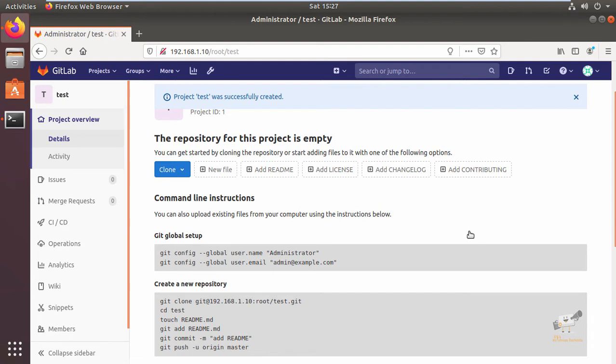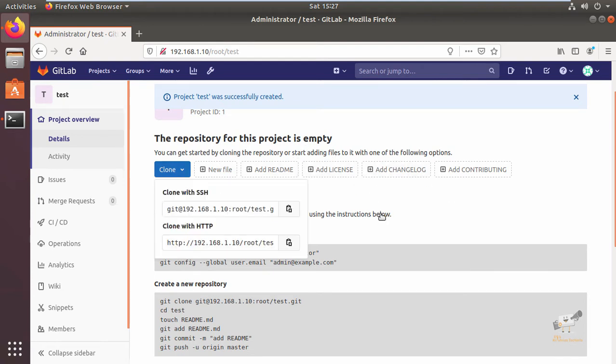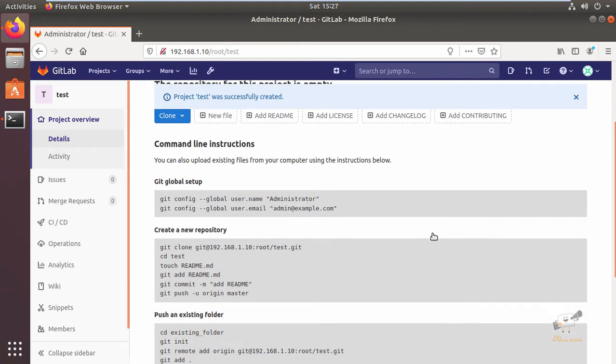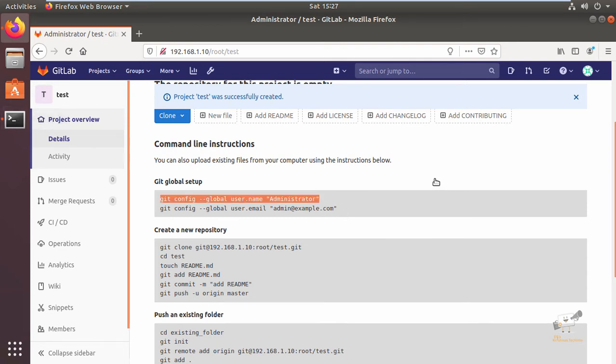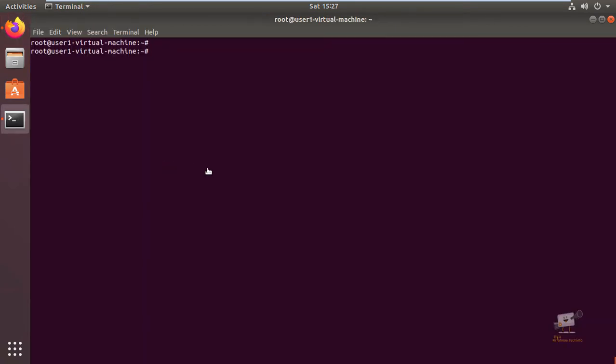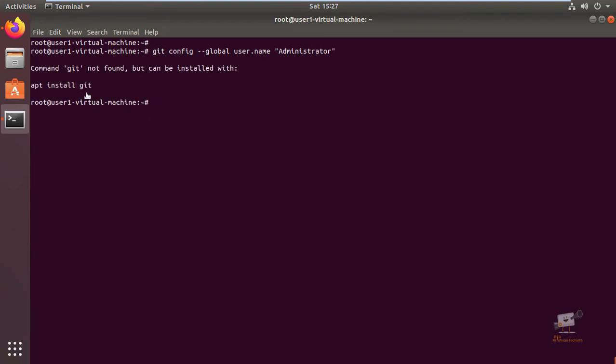Now you can see the message the repository for the project is empty. So now we can configure the git global setup. Now I've already added the SSH key of this local machine to this GitLab configuration. We have already seen that in the last video. Now we can see the global setup. Git is not found so I'm going to install git now.